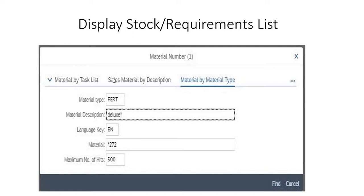First is the display stock requirement list. This list mainly contains up-to-date information on the current state of inventory which is on hand, requirements and receipts.